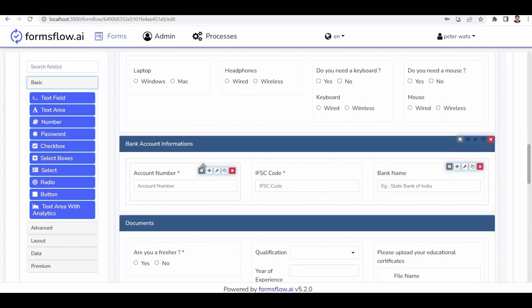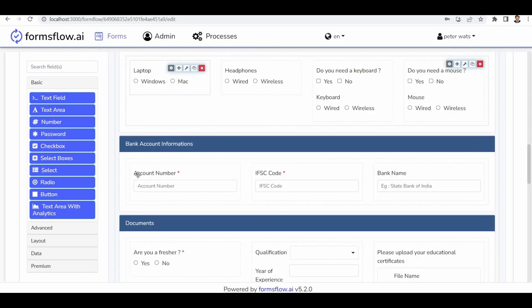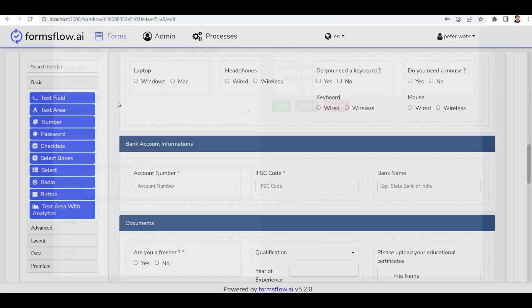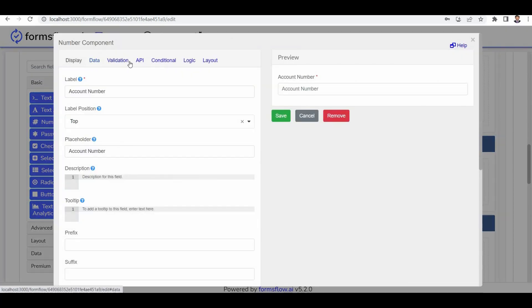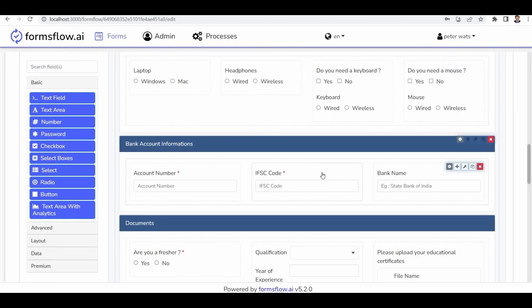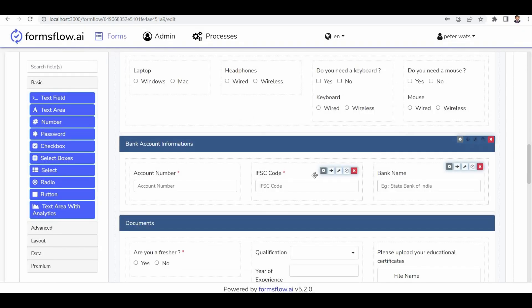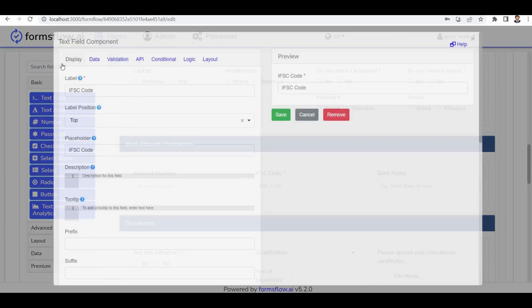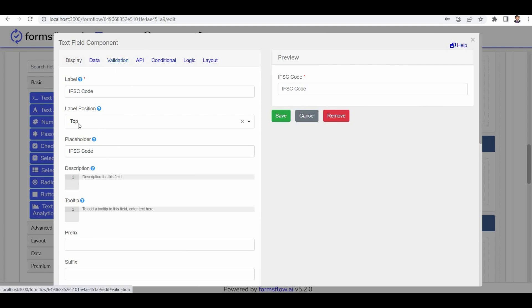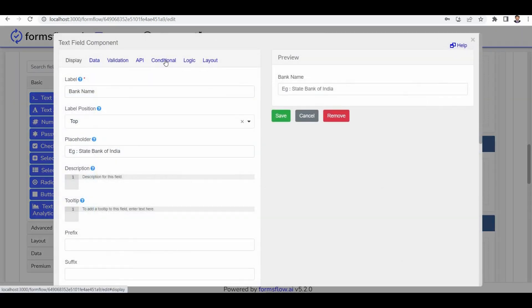Now let's focus on the bank account information section. It includes an account number field, which is a number component with validation set to true. Next is the IFSC code section, which is a text component with validation set to true. The name section is also a text component.